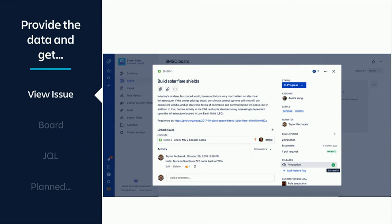There's actually no UI programming involved at the moment — it's very simple. Once you send the data in, on the view issue page you can see the dev panel on the right-hand side. We put all the other information about builds, deployments, and feature flags there. Initially we give you a summary view, but then we give the ability to drill down where necessary.